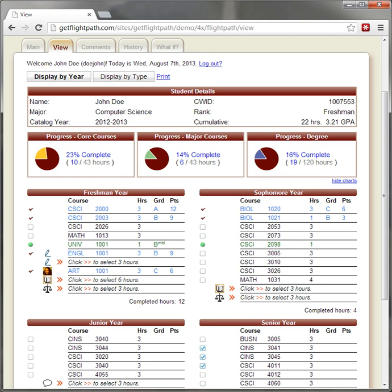FlightPath is designed to facilitate more accurate advising sessions on campus, as well as provide a complete history of past advising sessions. Advisors may select which courses they wish a student to register in, up to several semesters into the future, as well as leave comments for the student and other campus staff.